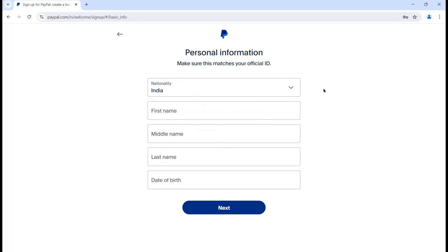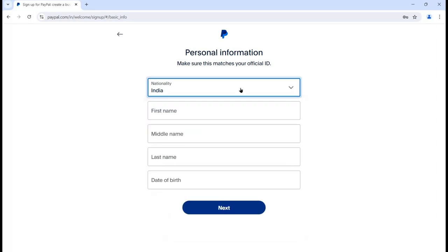Create your password and click the next button. It will then ask for some personal information. Make sure that this information matches your official ID because everything is related to transactions and financial things, so make sure you are providing the right data. You can mention your nationality here - for example, if my nationality is India, I can simply choose India.